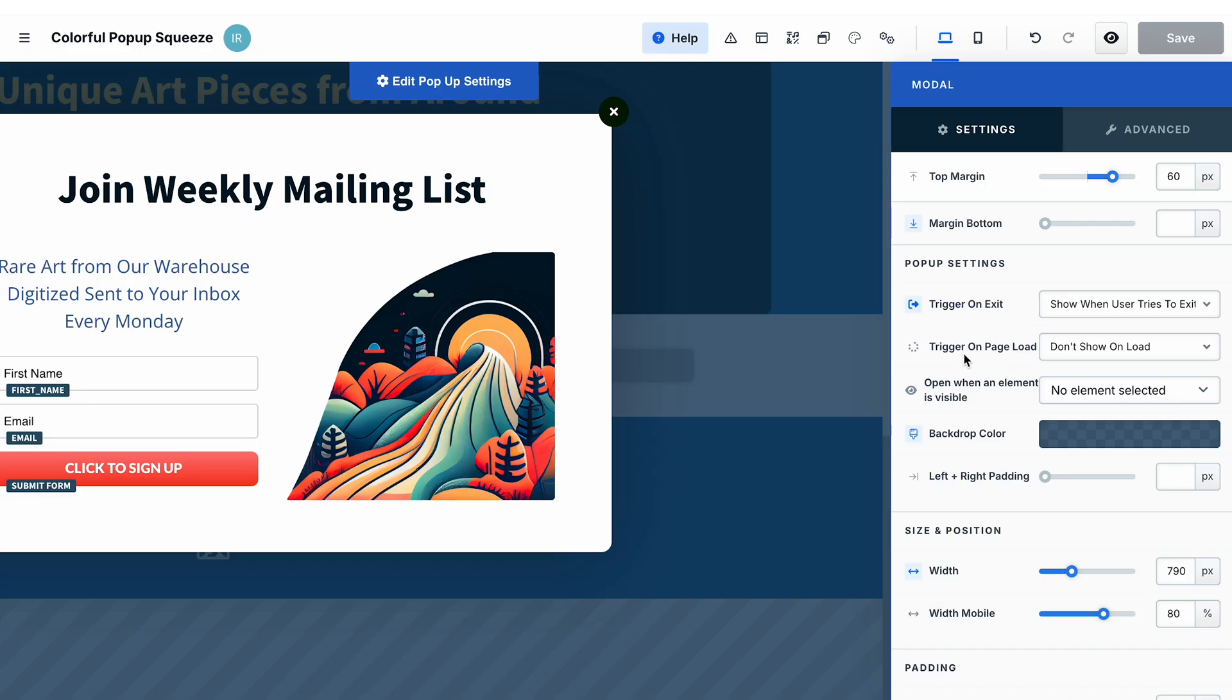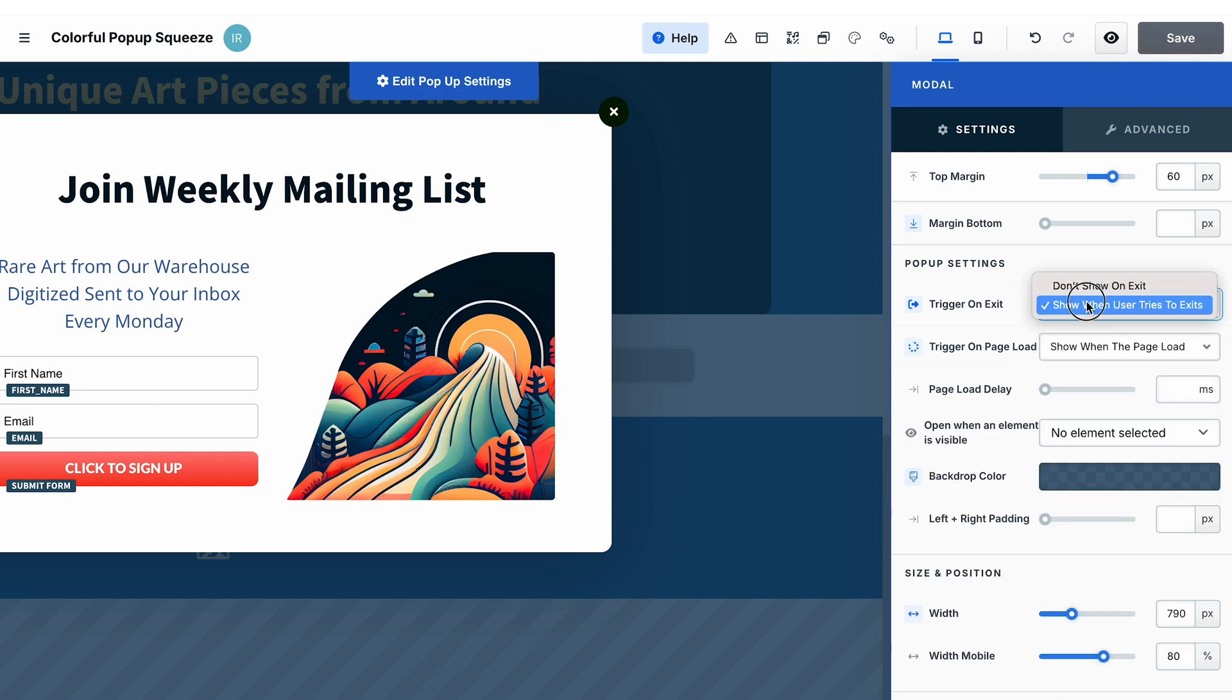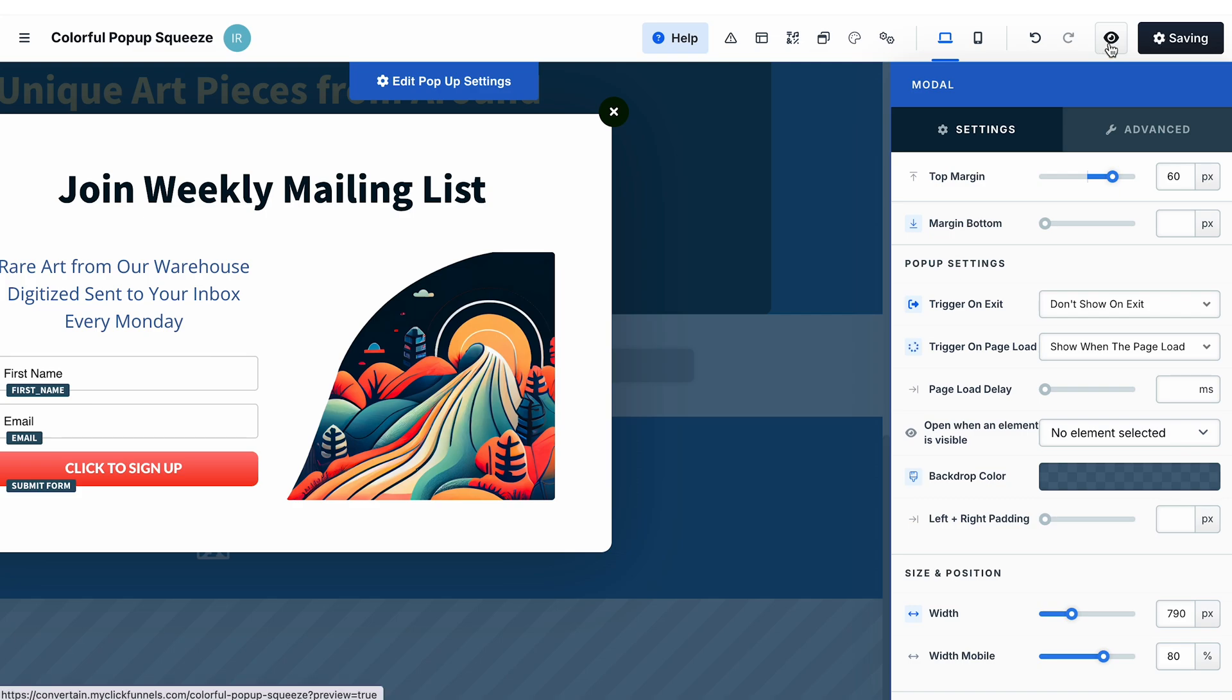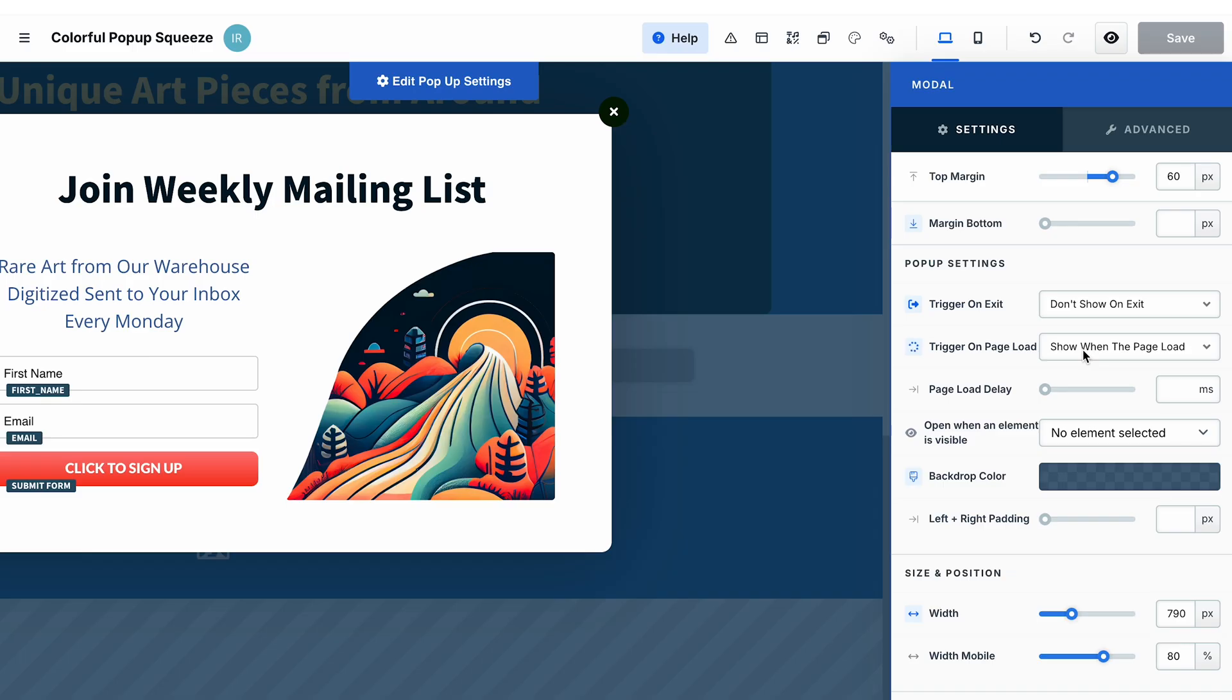Next, you can select to trigger a pop-up on the page load. Save the changes and see how it works. When the page is loaded, the pop-up is opened automatically.